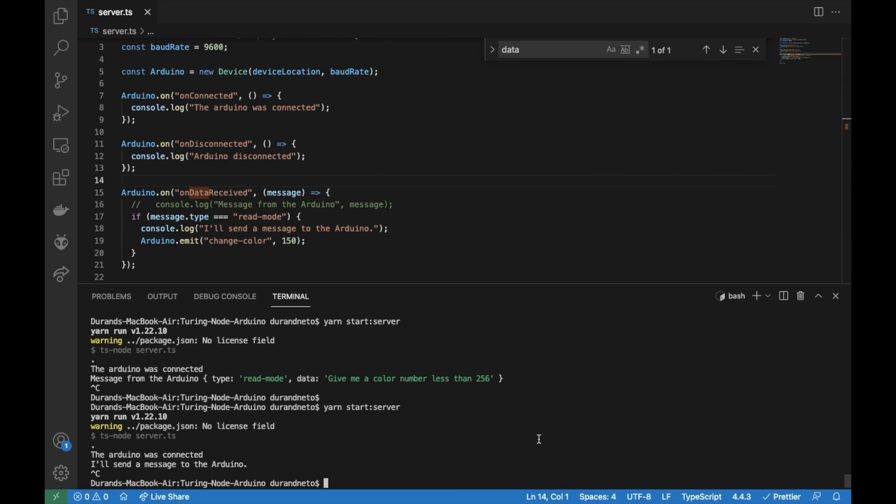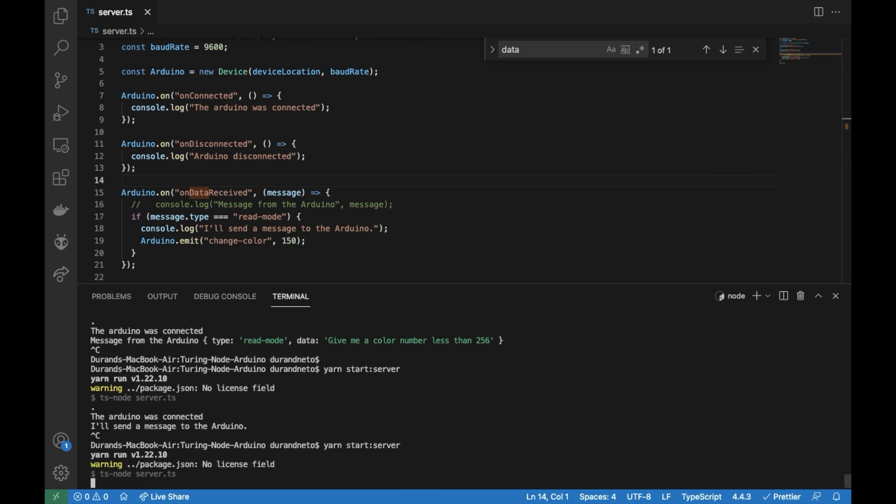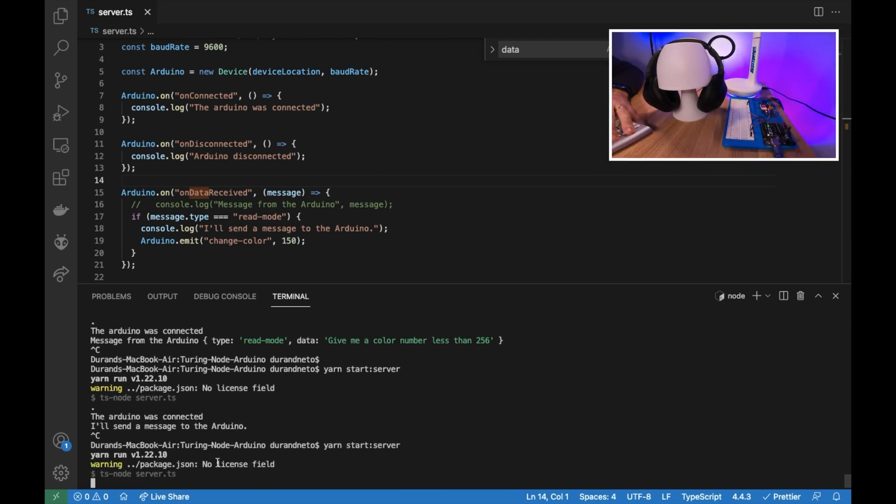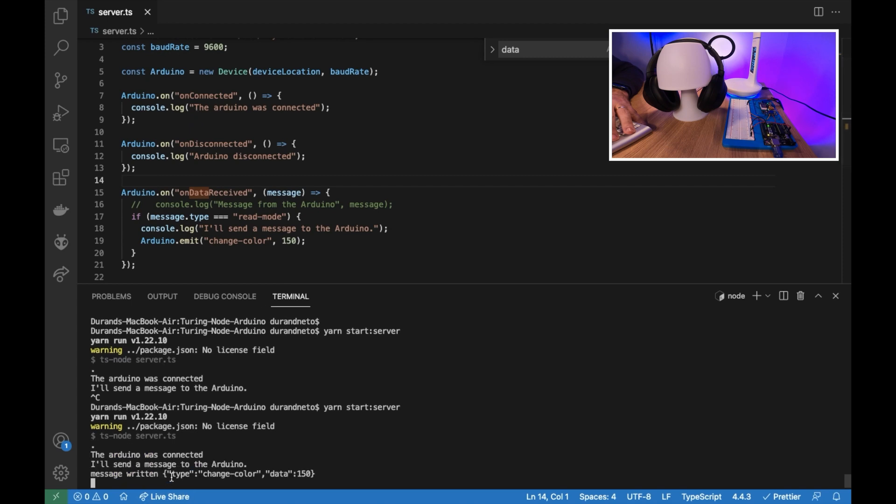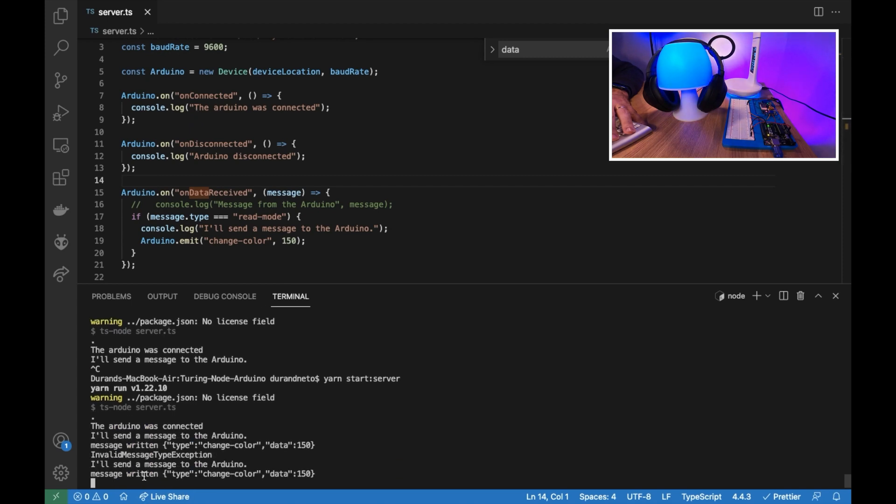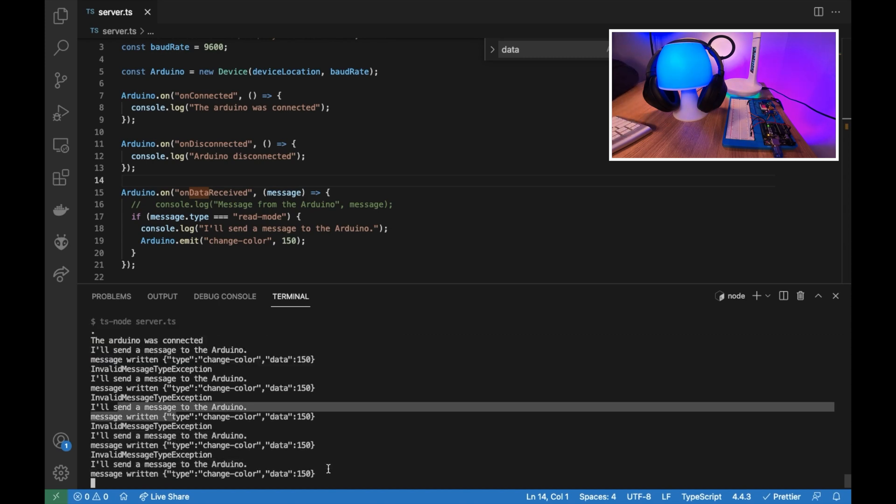And let's see what happened. So we should receive a message saying the Arduino was connected and then we are writing message. So it worked. So give me a thumbs up for this.